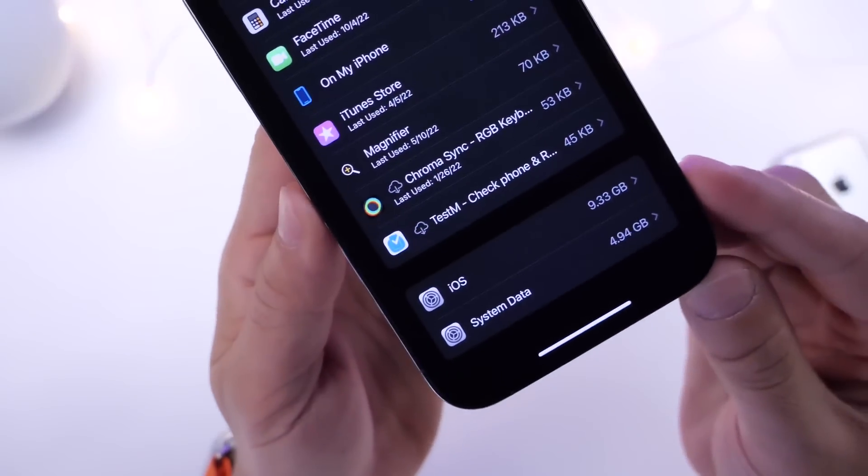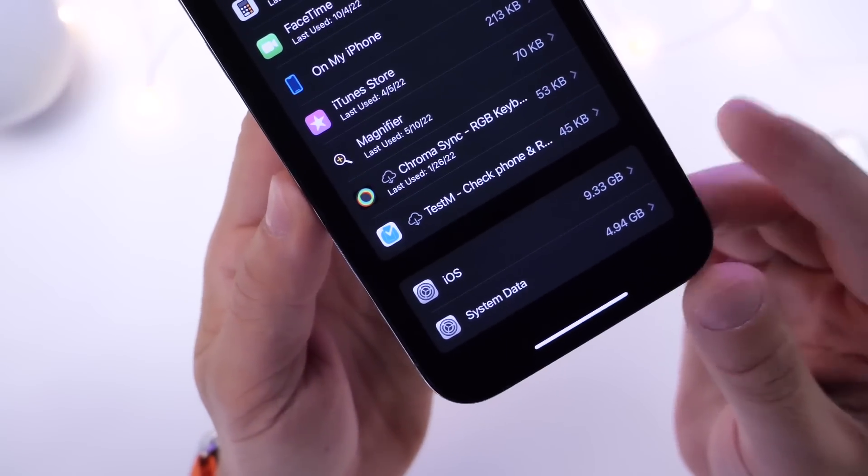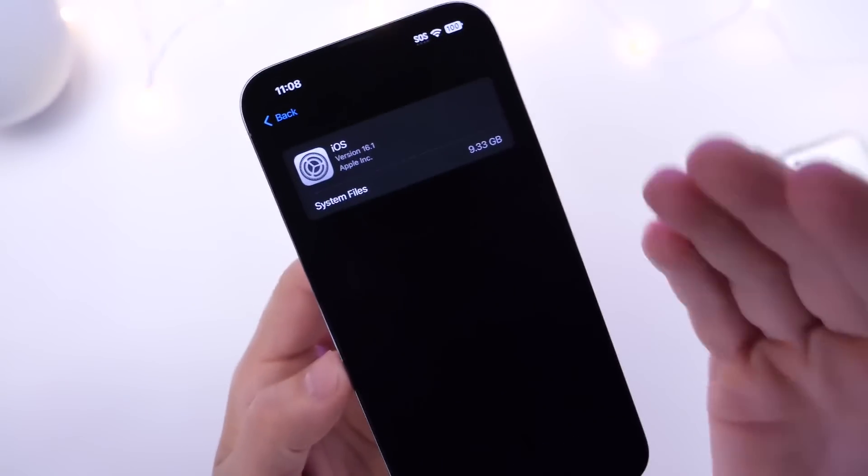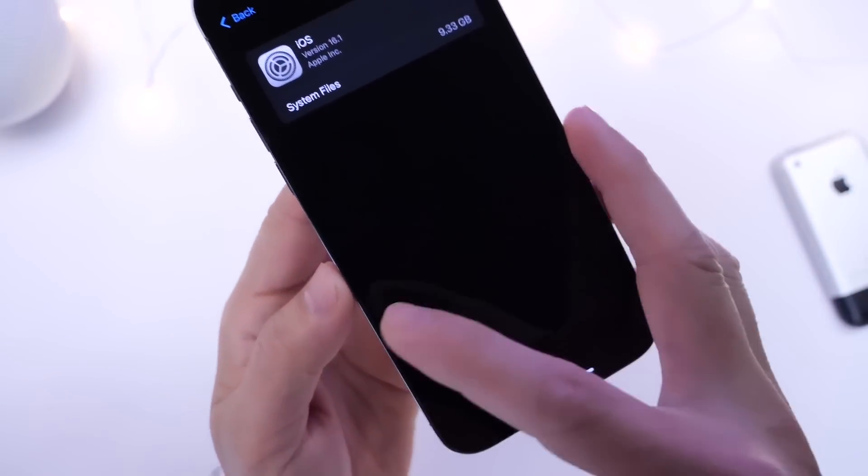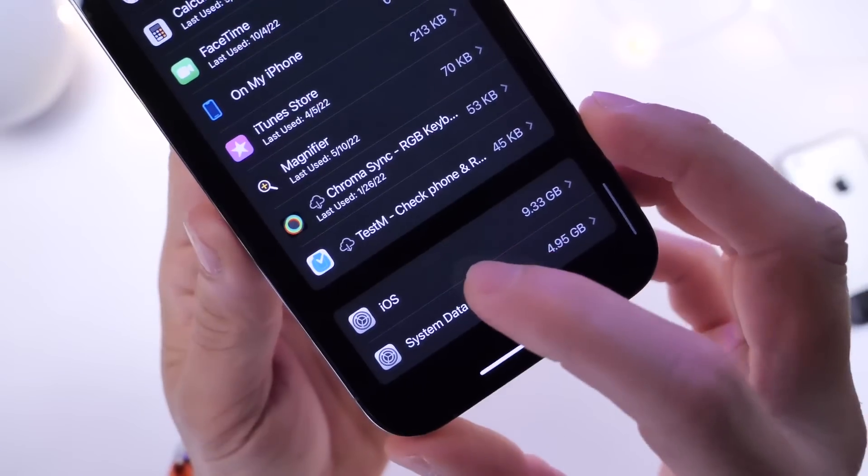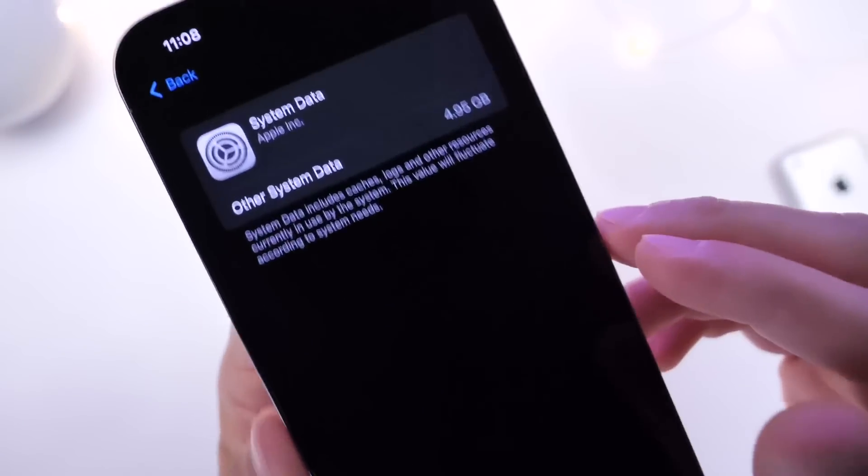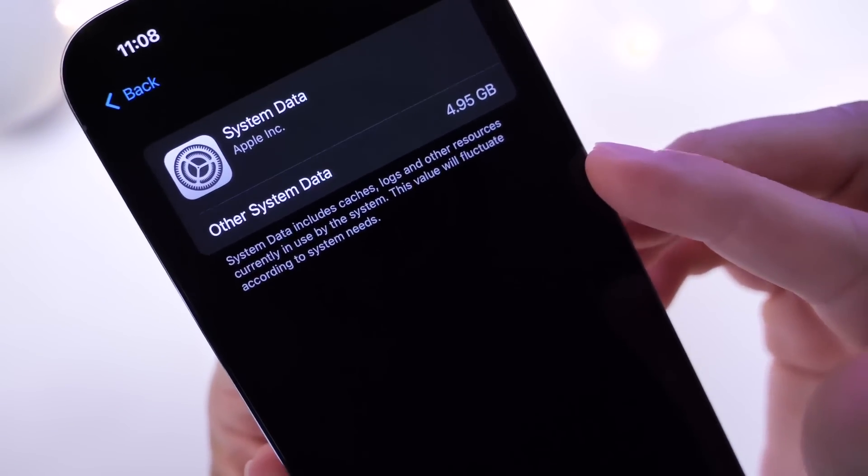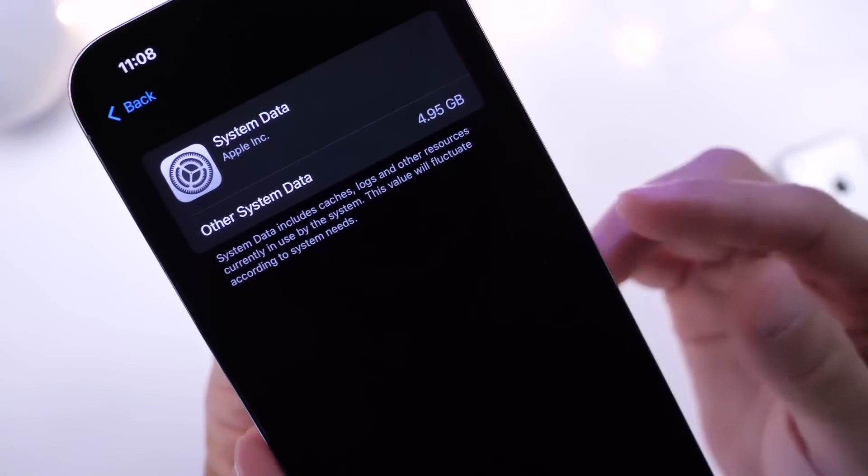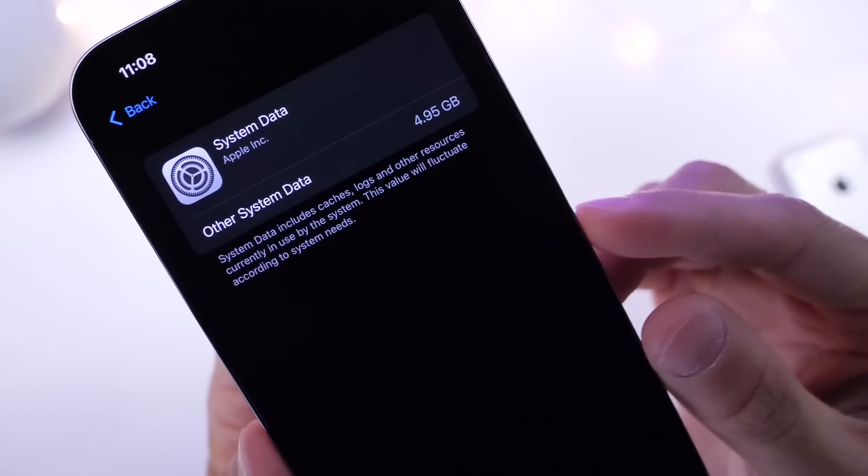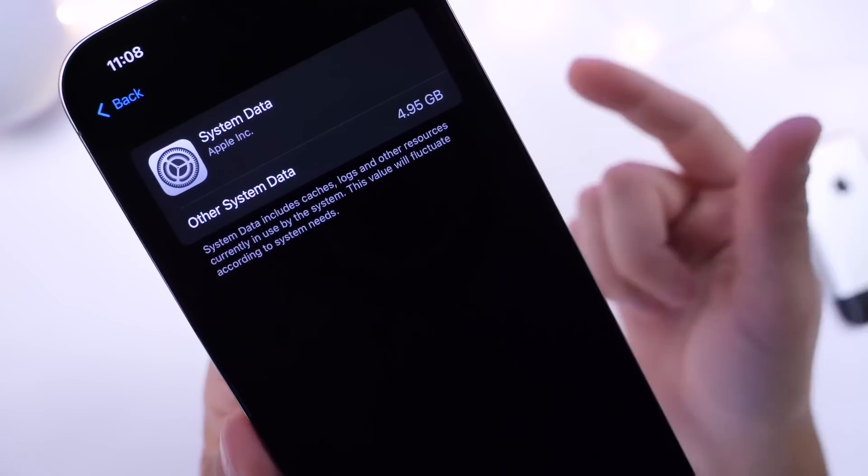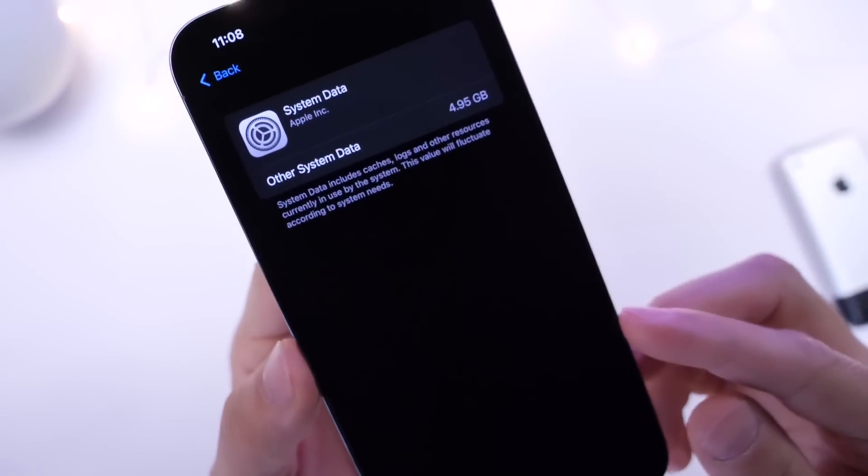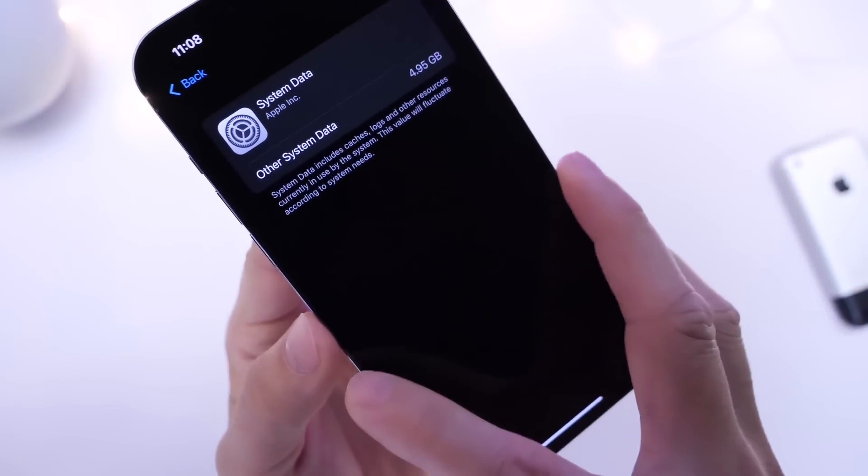Now we have two options here at the bottom. We have iOS which is the operating system running on your iPhone. This value cannot be changed. However, system data or other system data is a value that can be directly impacted by things like logs, cache, and other information left behind by applications.